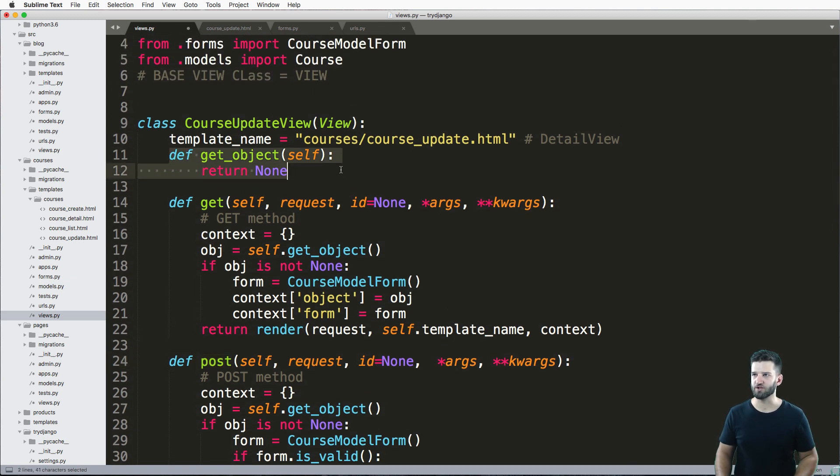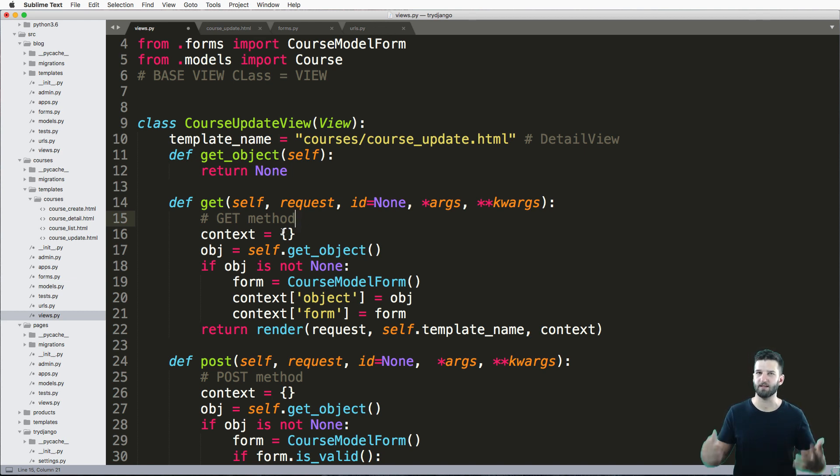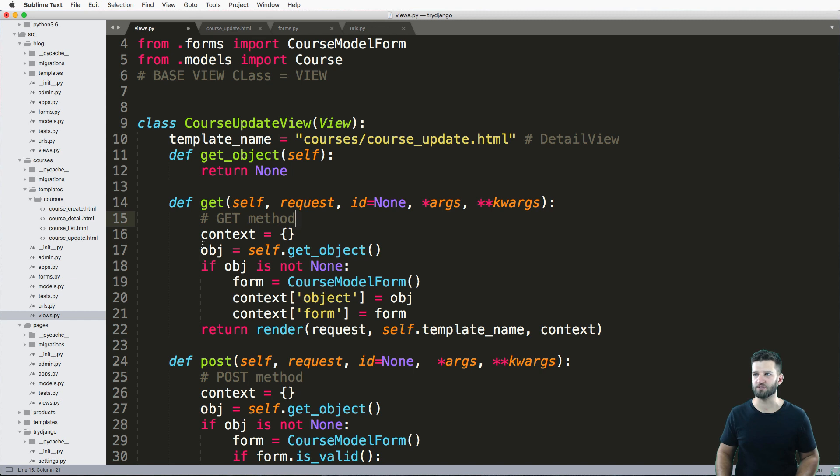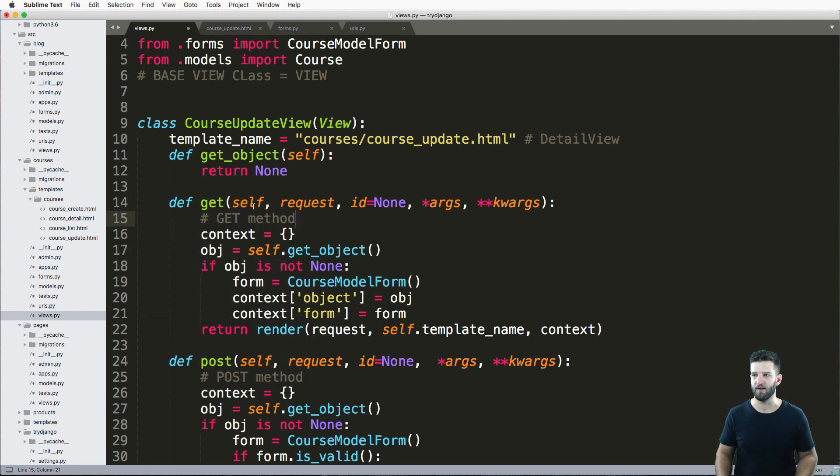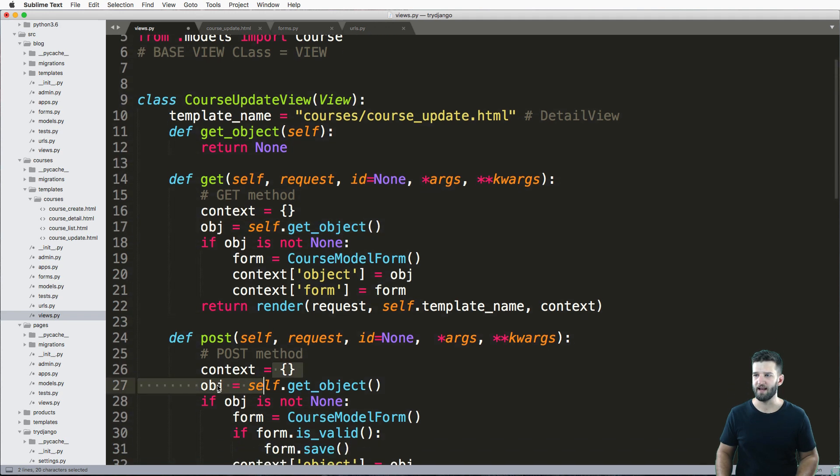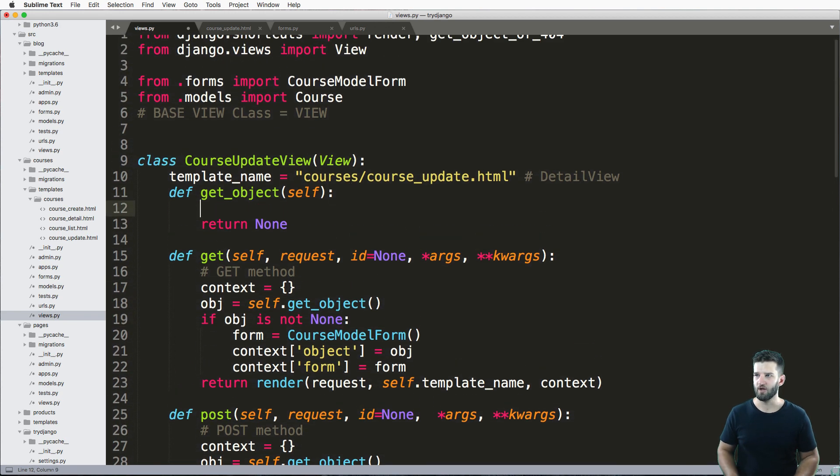But the thing that I want to actually adjust is this get_object method. This method itself is going to override what you would typically do for your detail view—you would have a method in there called get_object so then you can use it in your various methods. As we've done here, that is actually how we're going to call that object.